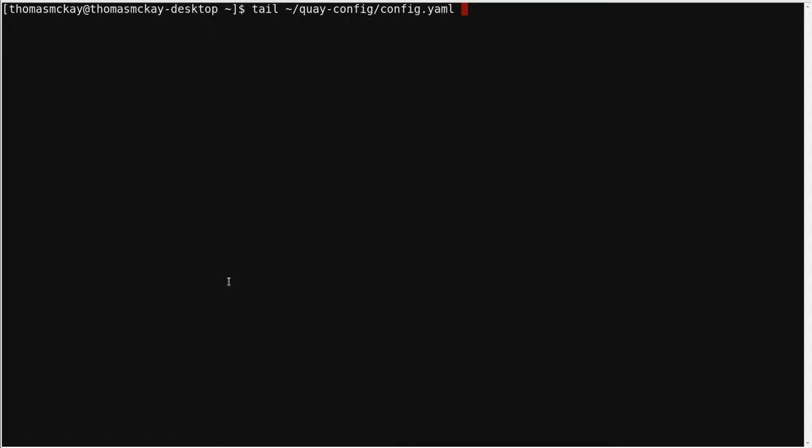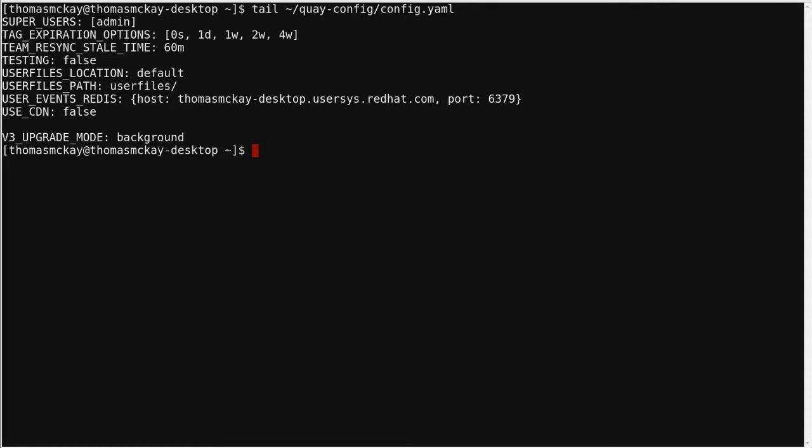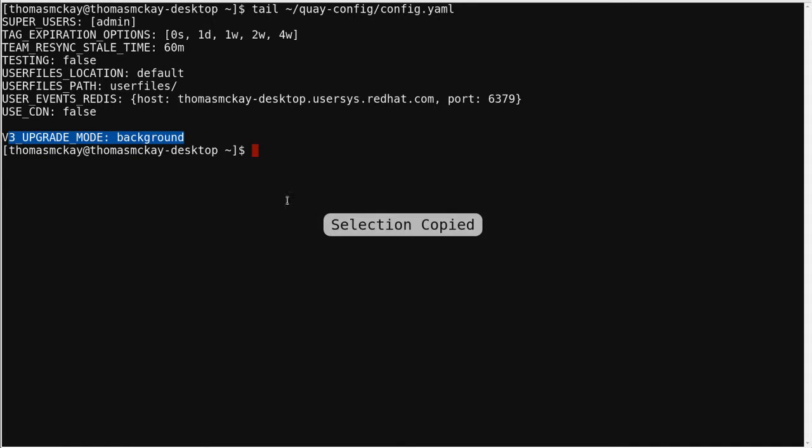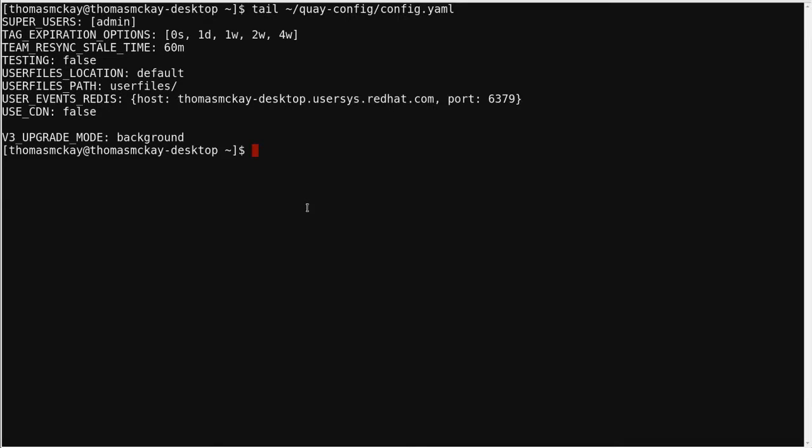So let's do a quick demo. So I've been running version 2.9 as the first step of the upgrade. I will bring my container down and then I will modify my config file and add the flag v3_upgrade_mode background. And then I'll start the version 3.0 container.